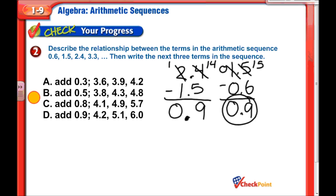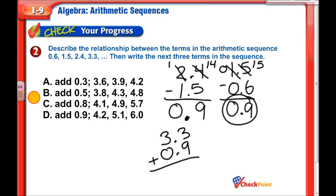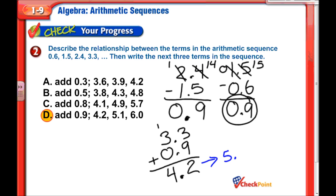Let's confirm the answer. Take 3.3 and add 0.9: 9 plus 3 is 12, carry the 1, 3 plus 1 is 4, giving 4.2. The answer is D. Adding 0.9 to 4.2 gives 5.1, and adding 0.9 to 5.1 gives 6.0.